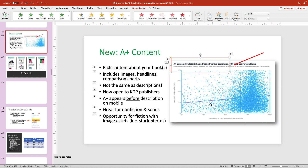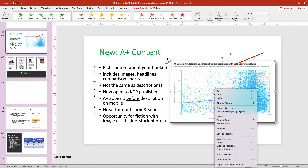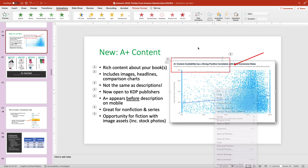And if you need to swap it out again, you can do the same thing: right-click over the image, choose 'Change Picture,' and select a new one.